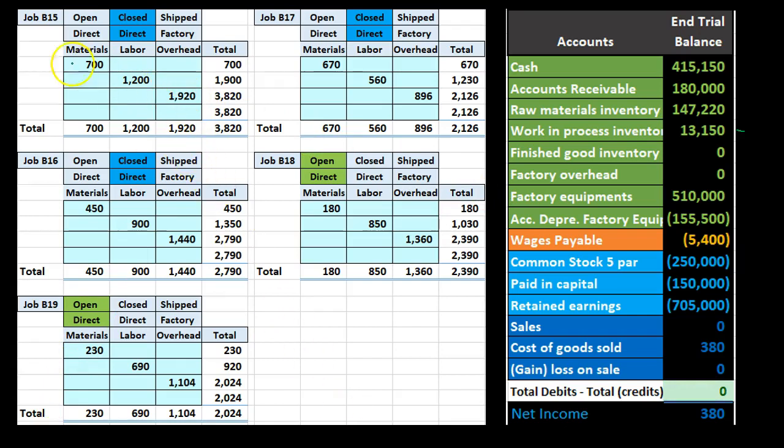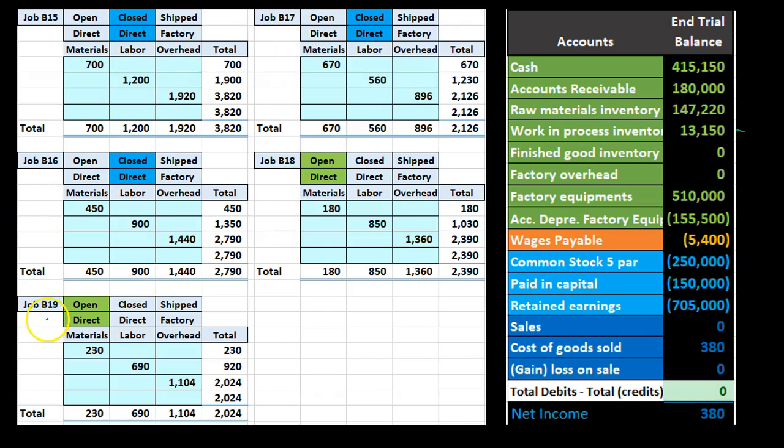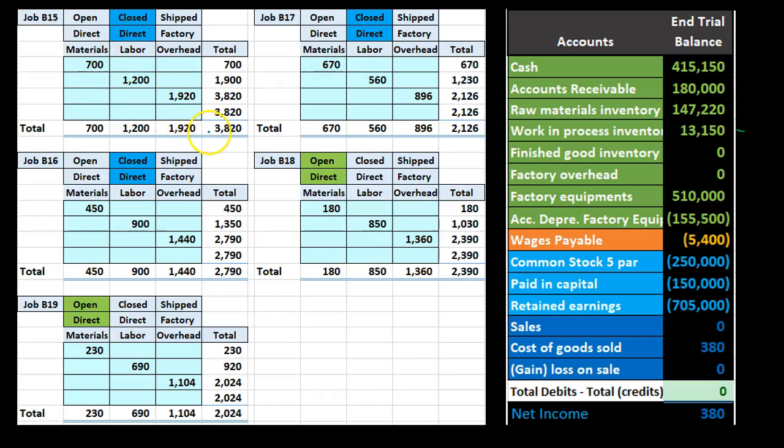What we're showing here is a condensed job cost sheet. We have job B15, B16, B17, B18, and B19. They all have the three major components: direct materials, direct labor, and factory overhead. If we add those up, these three components for each job, we get the totals here, the total for each job. This is the cost of each job so far.